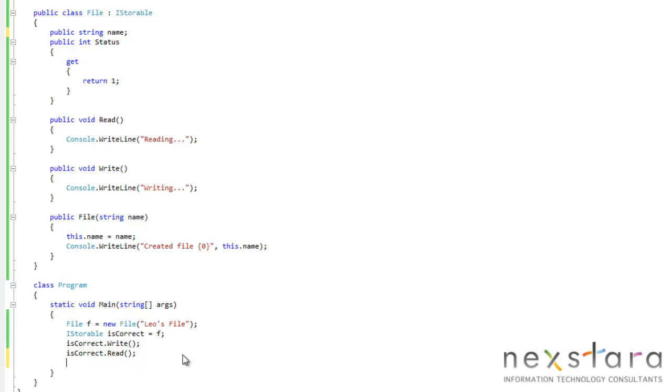That wouldn't make any sense because that's not part of the interface, right? We're using a reference of iStorable. So it would make no sense if you would actually access the classes properties or member fields.